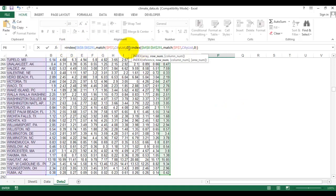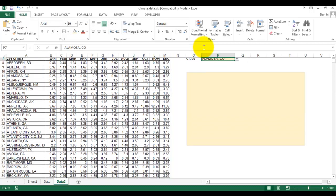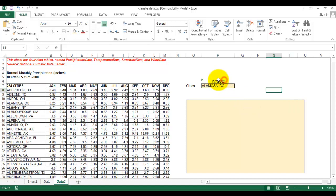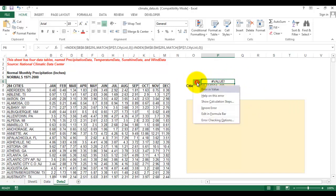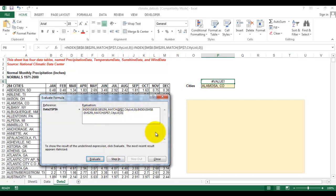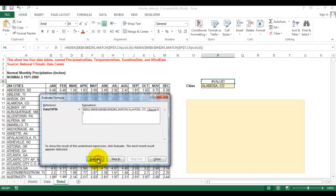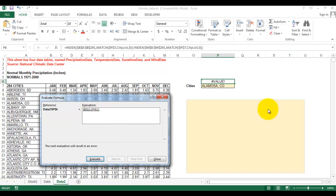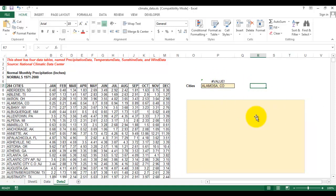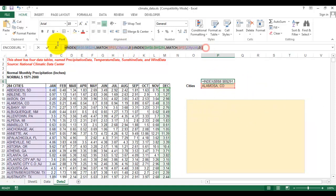We finished the INDEX-MATCH formula. Enter. It looks like an error, but let's evaluate. This is the original formula, and the final result is actually a range. If we put a range here, the result shows an error, but it's working correctly.